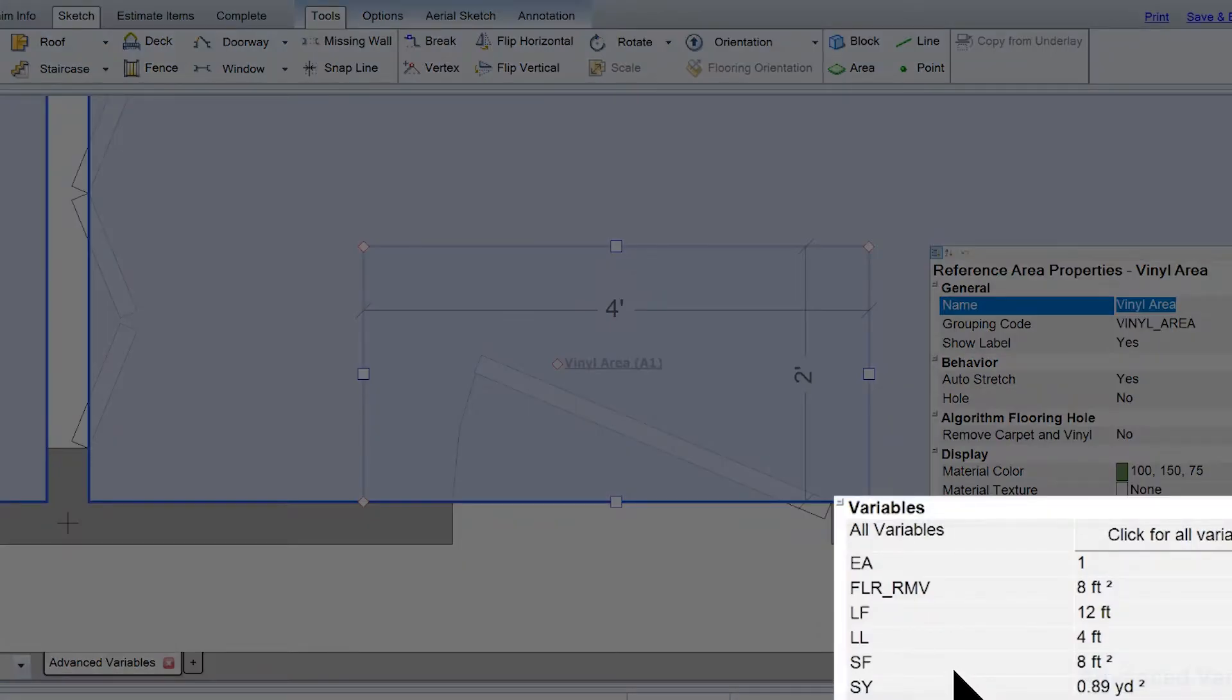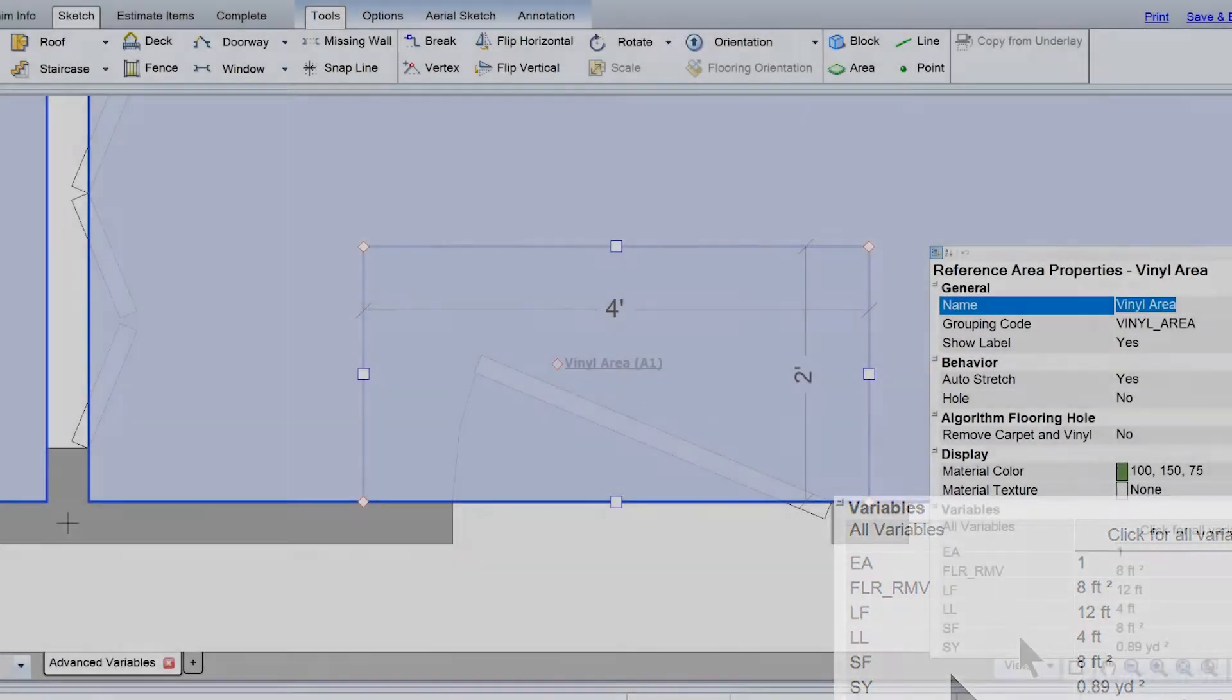Among others, an area has an SF variable for the square feet. A reference block also has this variable, as well as variables for volume.